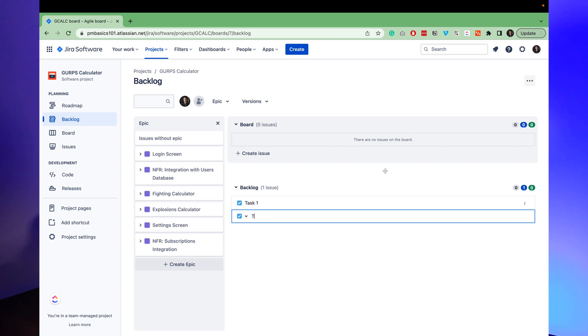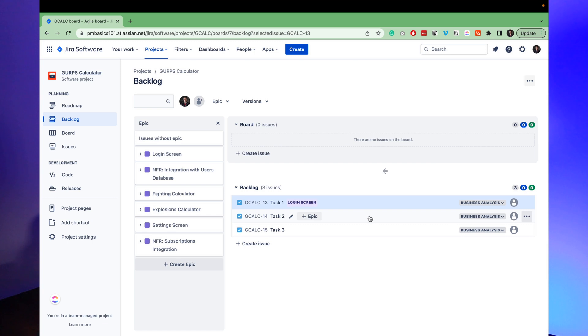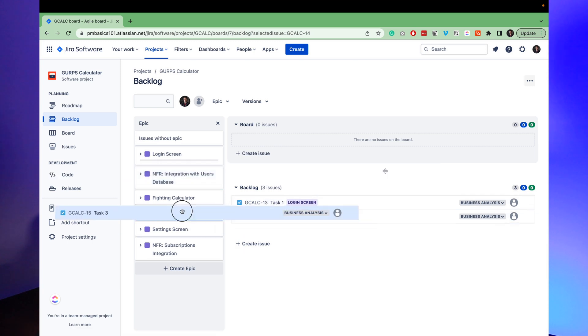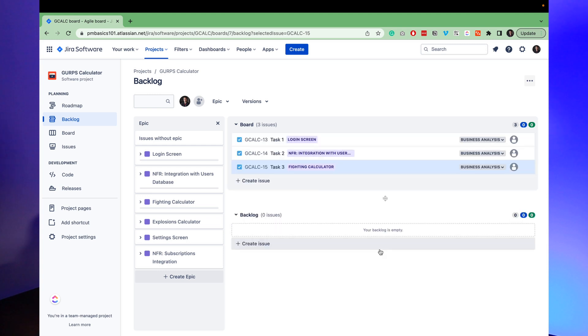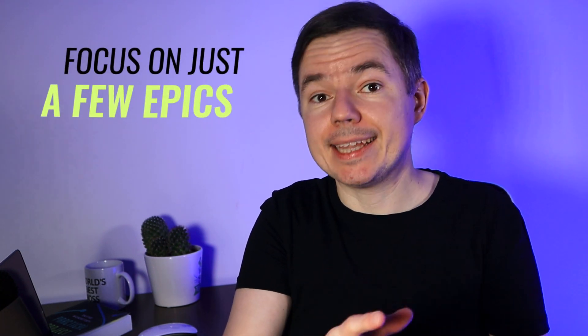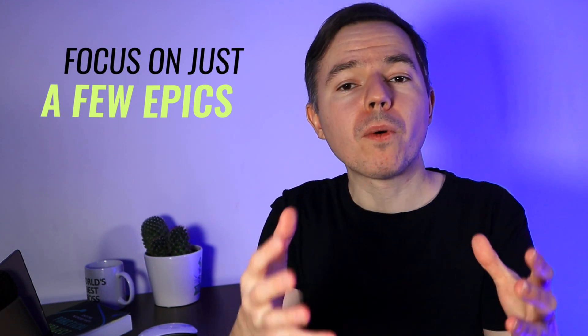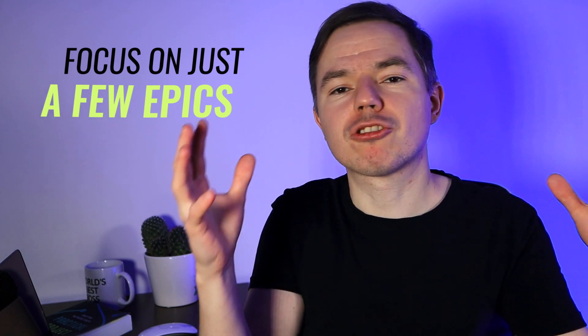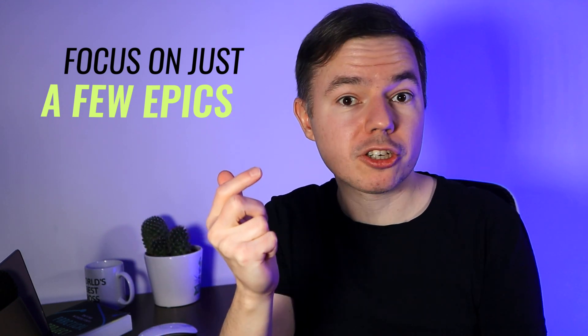You can rapidly create tickets in the backlog without filling out all the other fields. Likewise, you can easily link tickets to epics here — just drag and drop tasks onto epics. Here's an insight from the real world: you need to focus on just a few epics and get them done from start to finish. Otherwise, your project will become an uncontrollable mess where people have to multitask and switch attention between different features of your application.